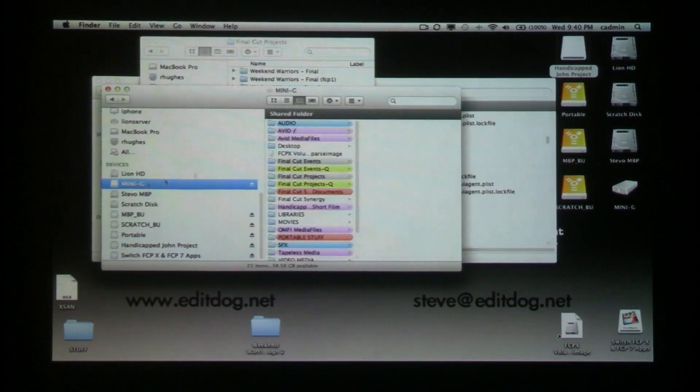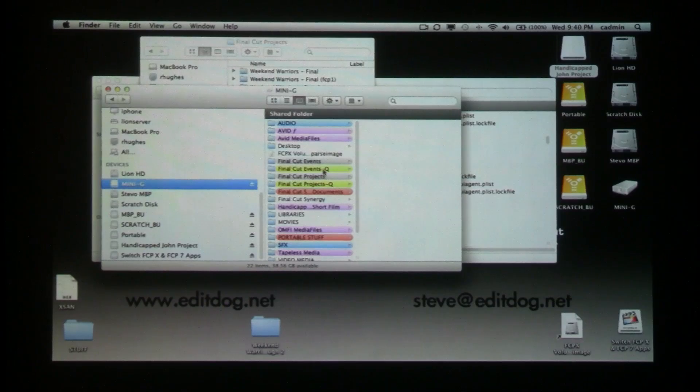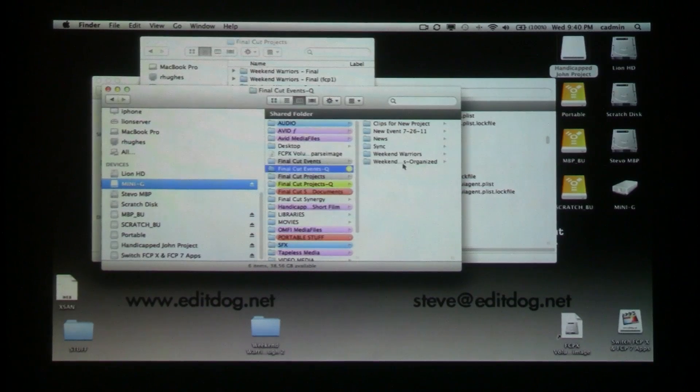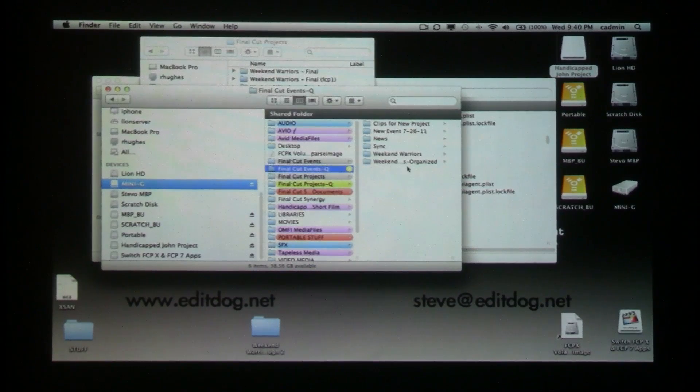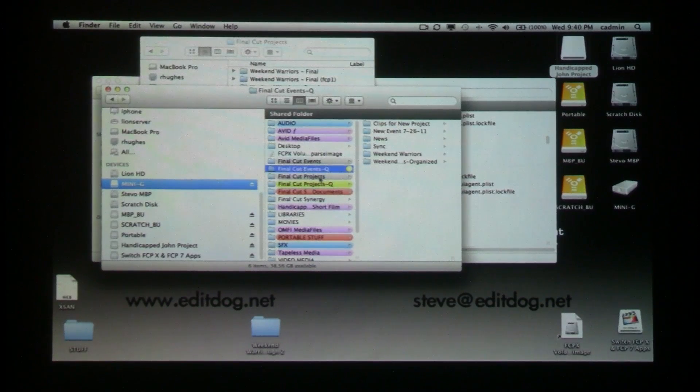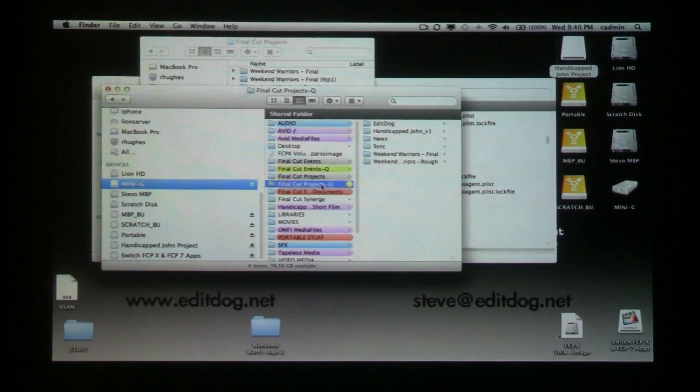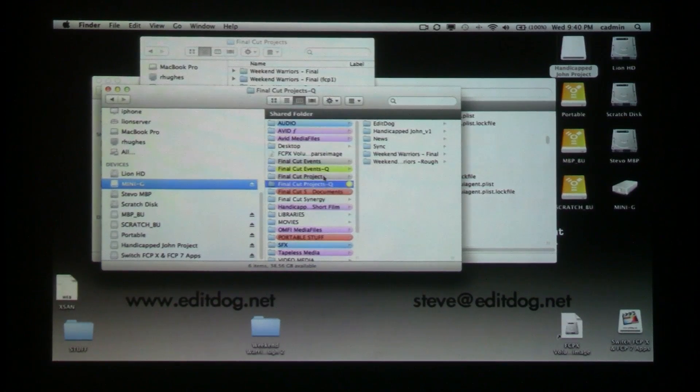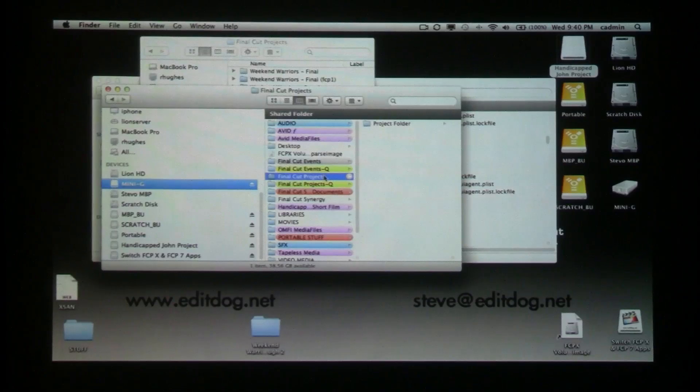So again, anything I throw from this quarantine folder for events or for projects, once I throw it back in the original projects folder, I just have to swap things in and out of the folder because if it's not called Final Cut Projects or Final Cut Events, then it is not going to be recognized.